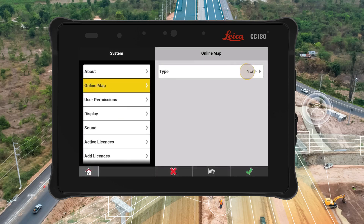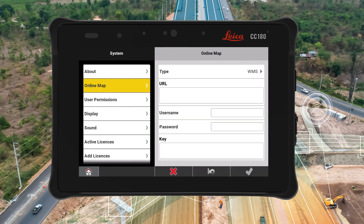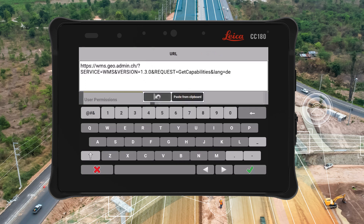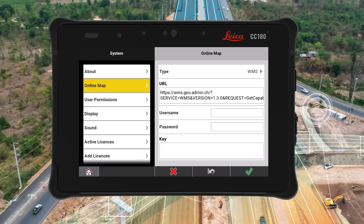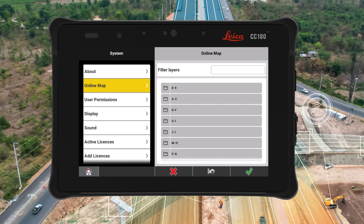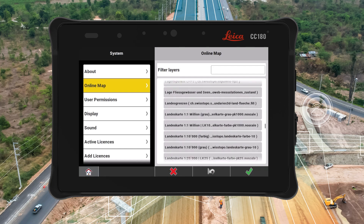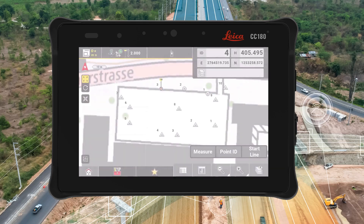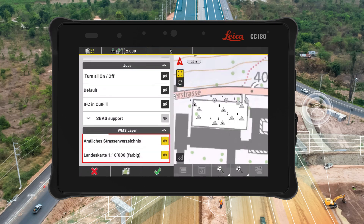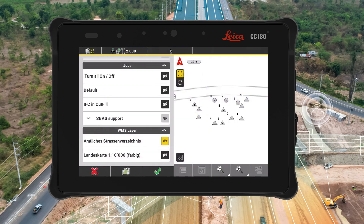In the Leica Icon field software, users can simply enter the URL of their preferred web map services provider in order to connect and access all available layers. These will be imported for use in the current measuring or positioning workflow. In instances where multiple layers are available, users have the option to filter and utilize only specific ones needed for the current job.